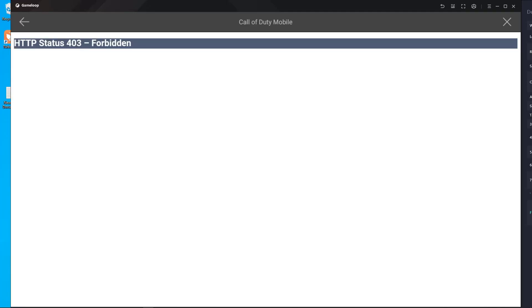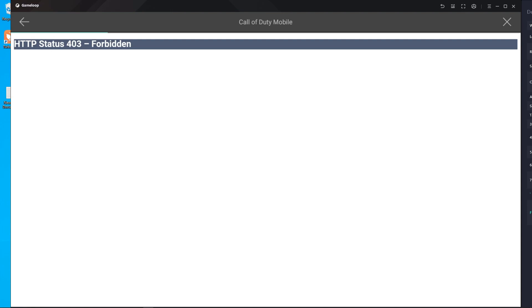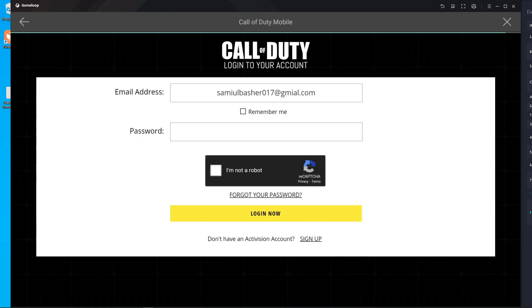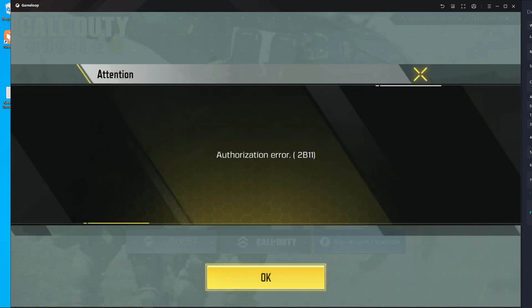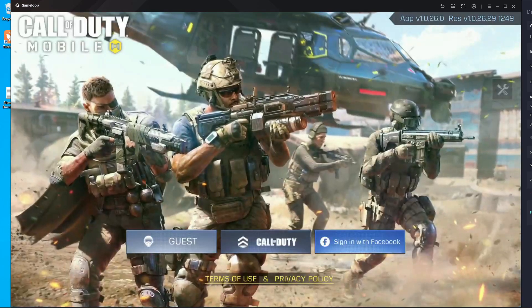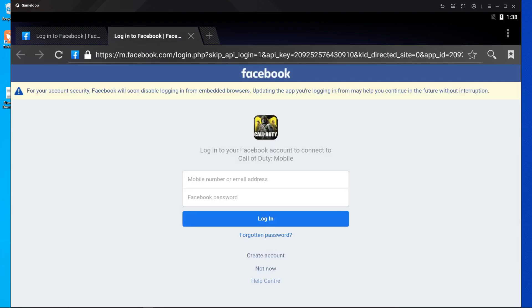Hey, what's up everyone, welcome back to a new video. In this video I'm gonna fix the login problem of Call of Duty Mobile. The problem is HTTP status 403 Forbidden. I know too many people are already facing this problem and I'm here to solve it.